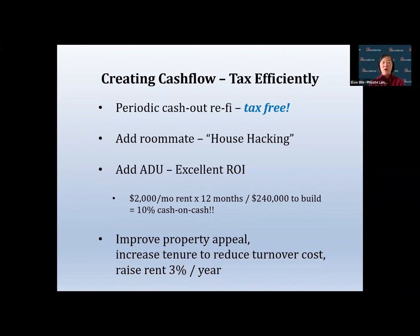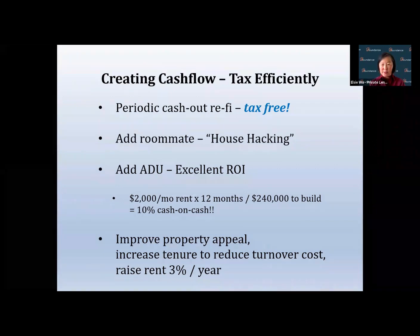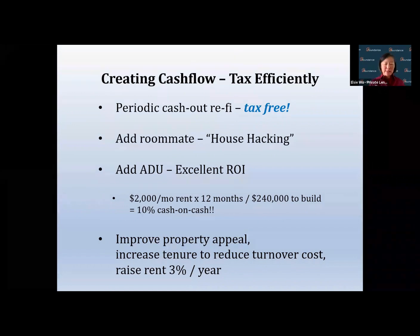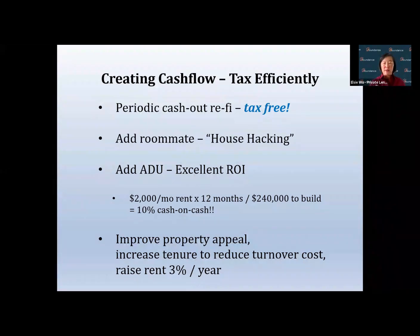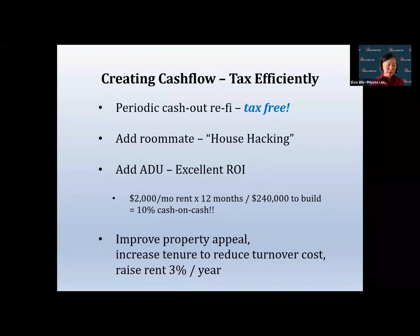If your home is appreciating, you can potentially do a cash-out from your properties to create big cash flow, as opposed to little monthly cash flow. Yes, you are borrowing money from your equity, but it is a significant cash flow if you have the right investment for it.